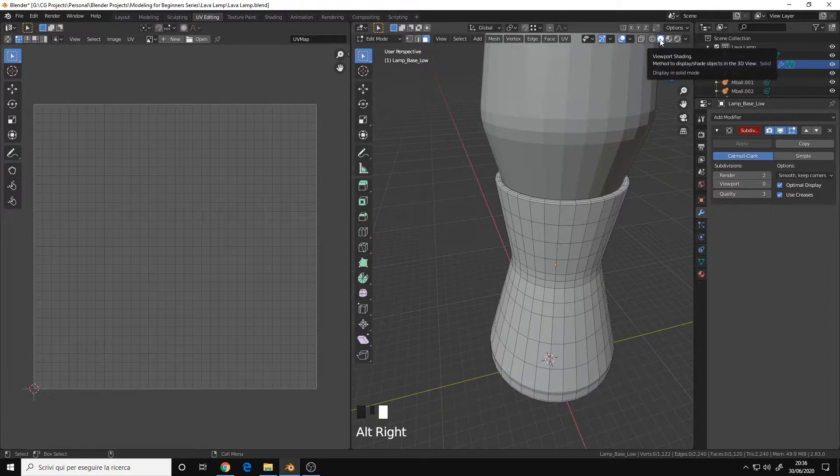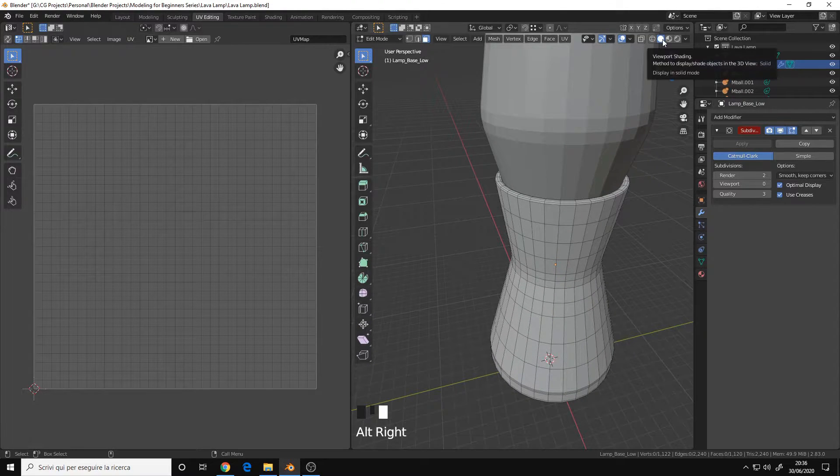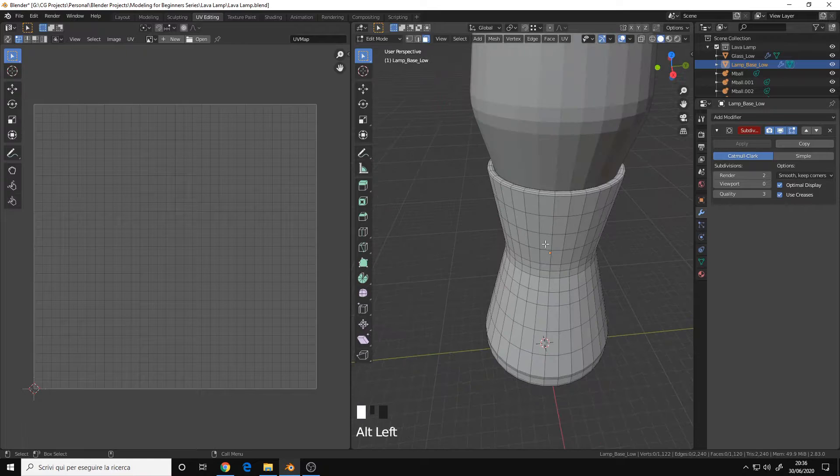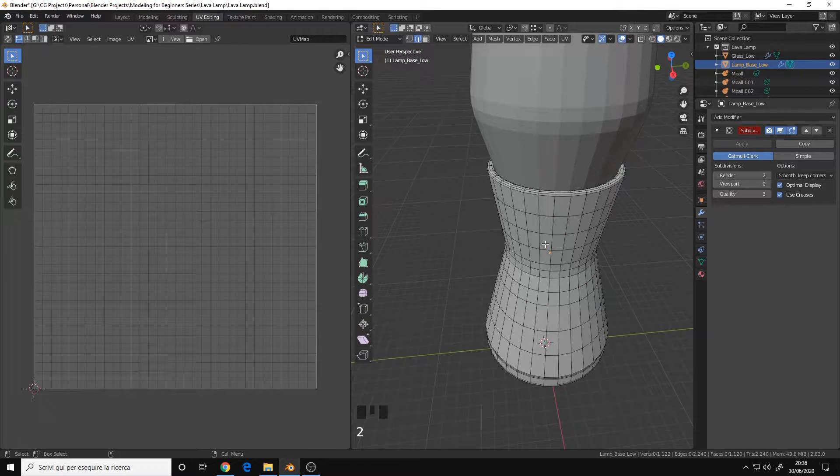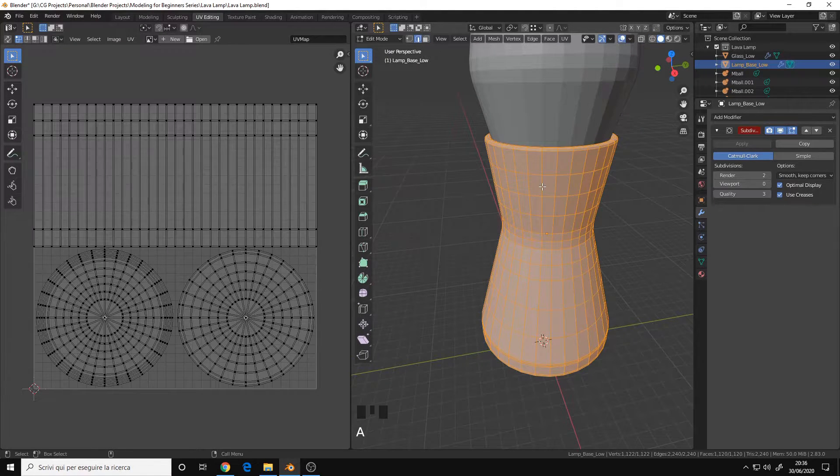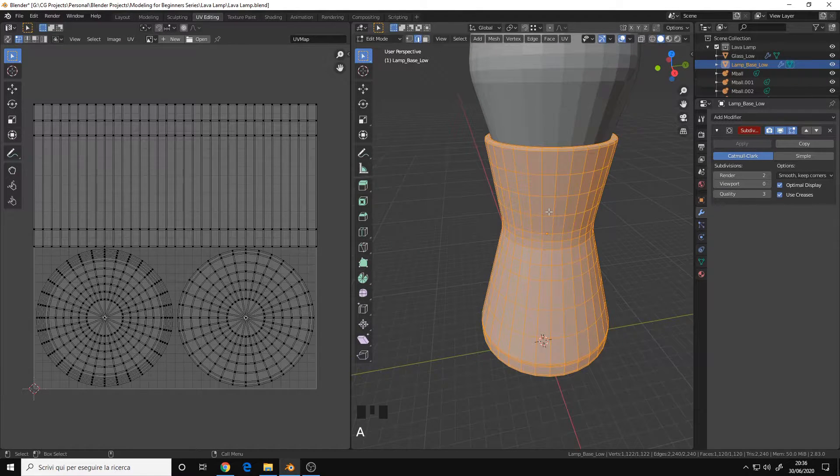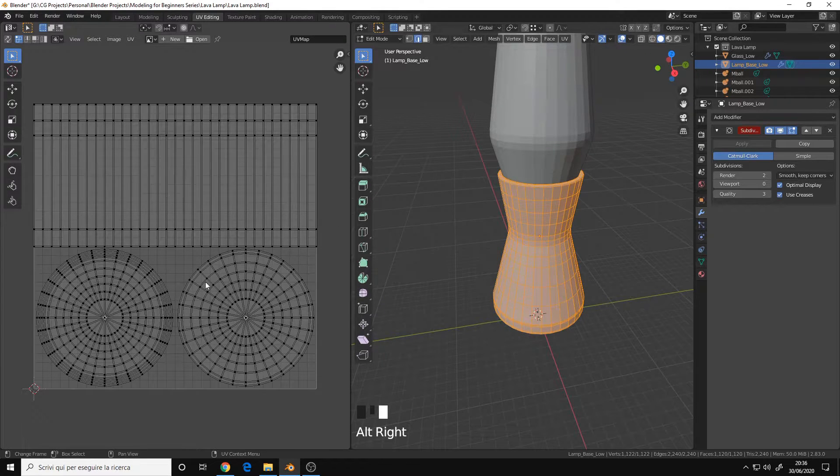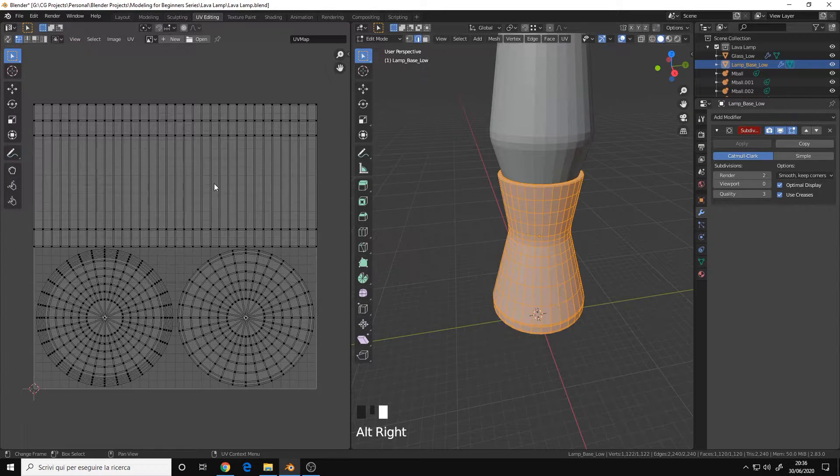I went back to the normal Solid Mode display, go into Edge Selection Mode, and as you can see, if I select everything with the A key, now here I have my default UVs.